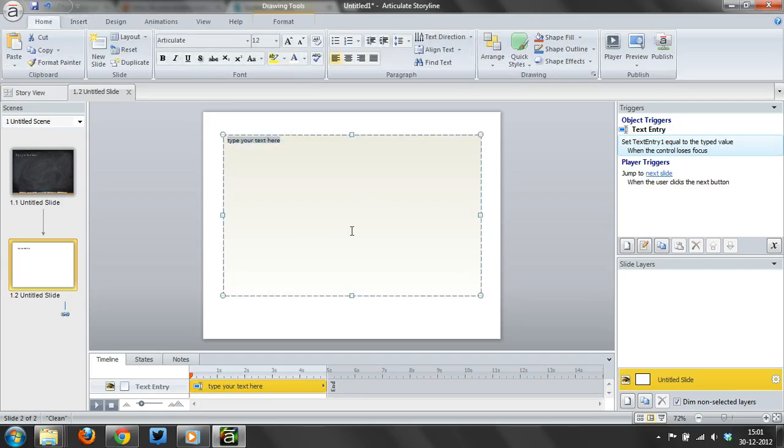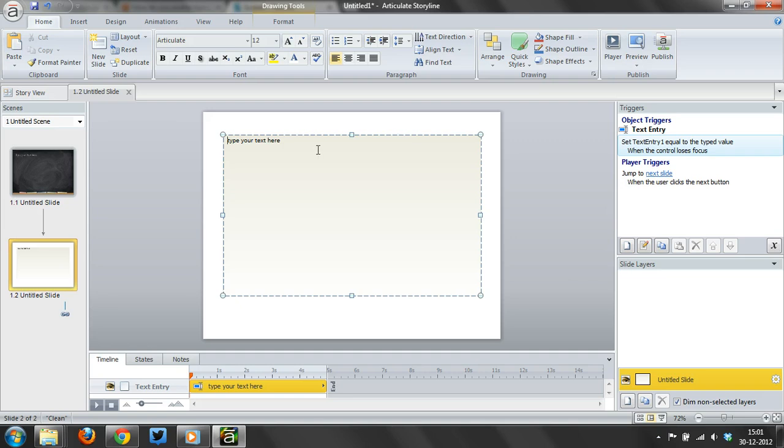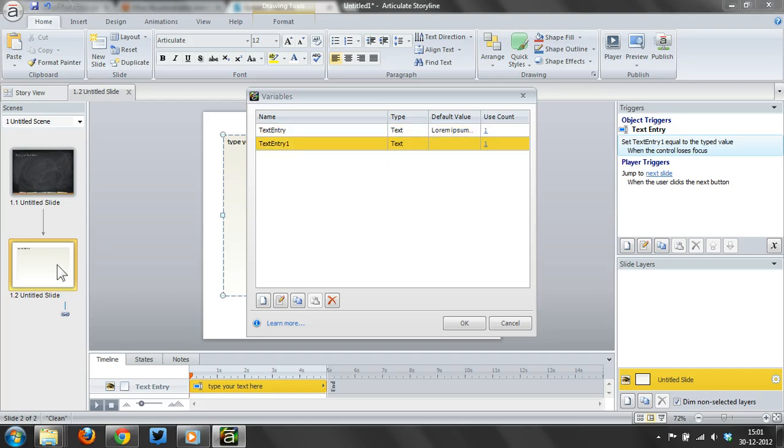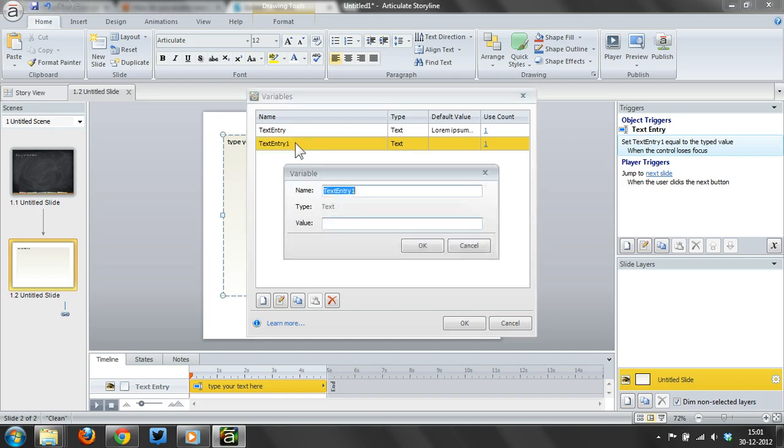You can format the text box using the formatting options, and what it does is actually set a variable for me. If I go here, I've got text entry one that's from this slide. Text entry is from the previous slide. I can change that if I want to.